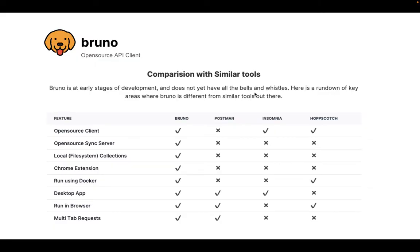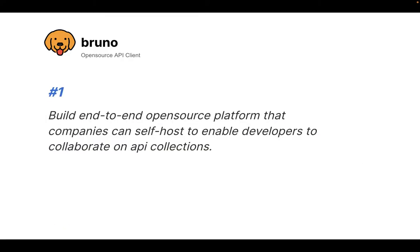But instead of going through each and every point, I want to go over two key points of why I'm actually building Bruno. The first thing is that Bruno is aimed at building an end-to-end open source platform that companies can self-host to enable developers to collaborate on API collections.